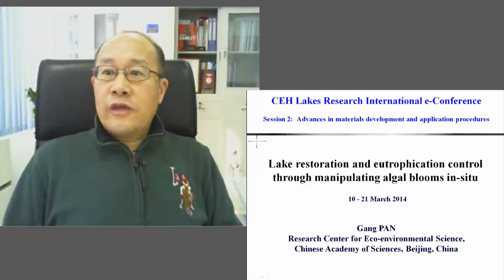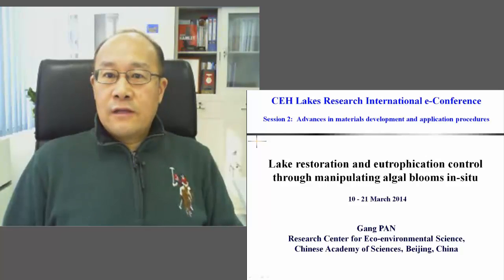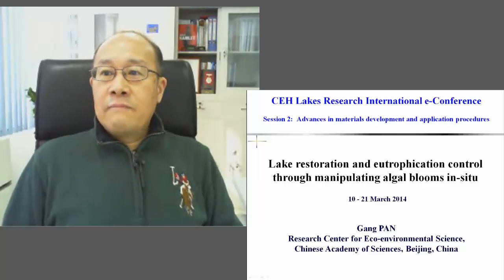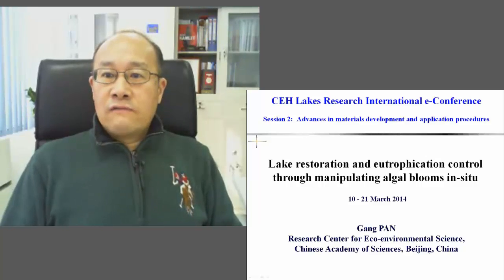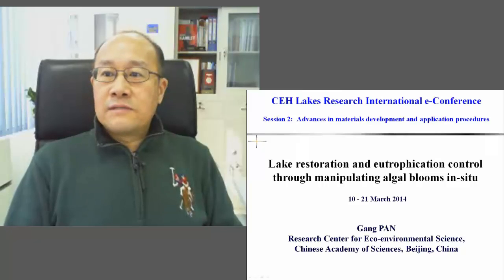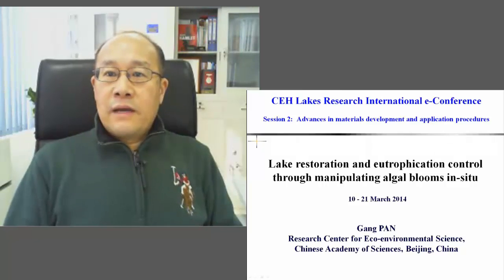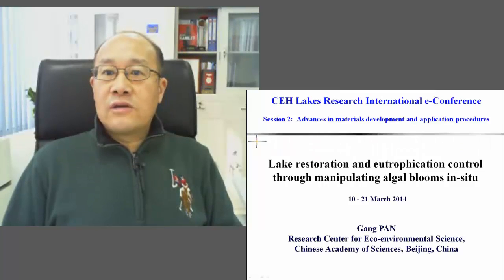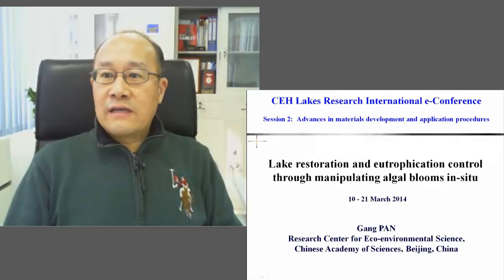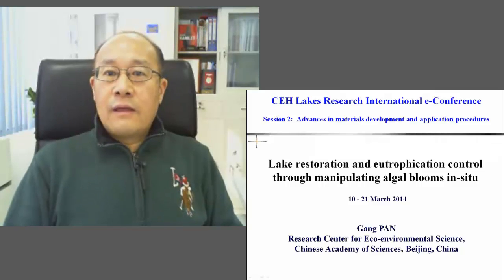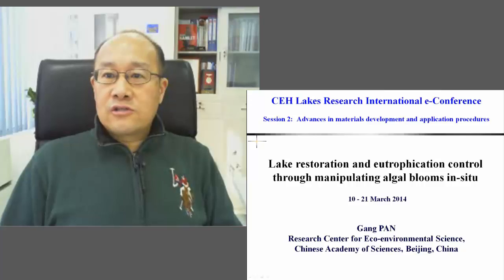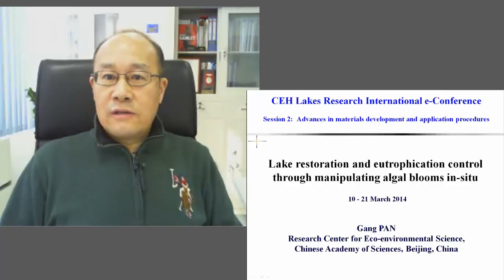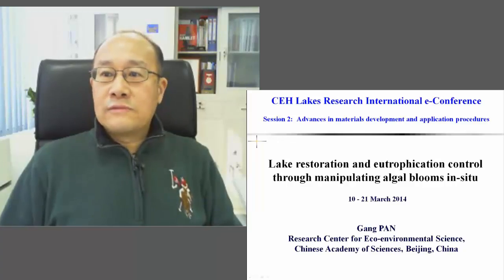Welcome to the Lake Research International E-Conference, a call for consensus on geoengineering in lakes. I'm the chair for session two, a session in material development and application procedures. My name is Gang Pan, from the Research Center for Eco-Environmental Sciences, Chinese Academy of Sciences in Beijing. The title of my introduction for the session is 'Lake Restoration and Eutrophication Control through Manipulating Algal Blooms.'